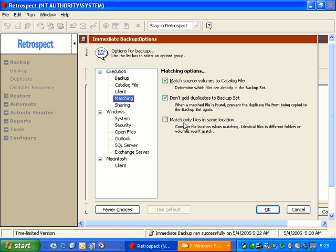The snapshot will track the occurrence of that file in both locations so that it can be restored from either Drive A or Drive B. If I turn on the bottom matching options, it will consider the path, and it will backup the file in both locations.